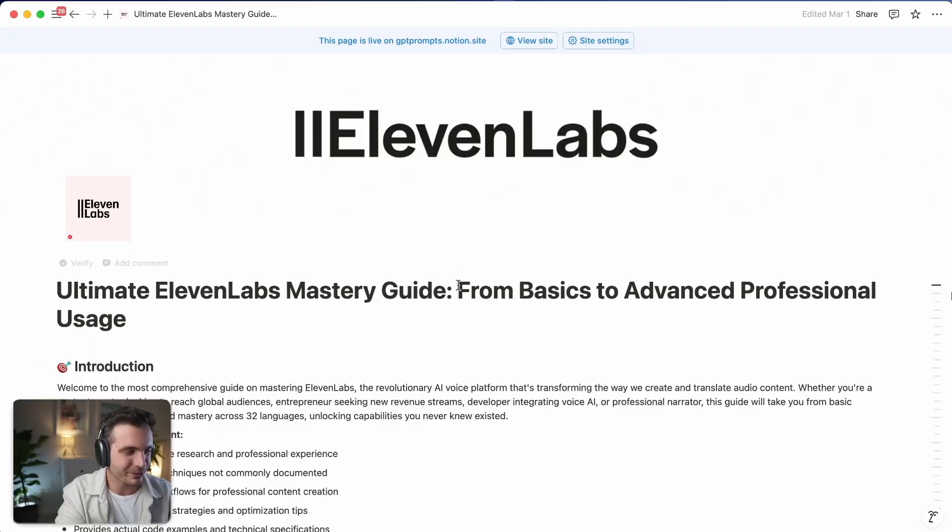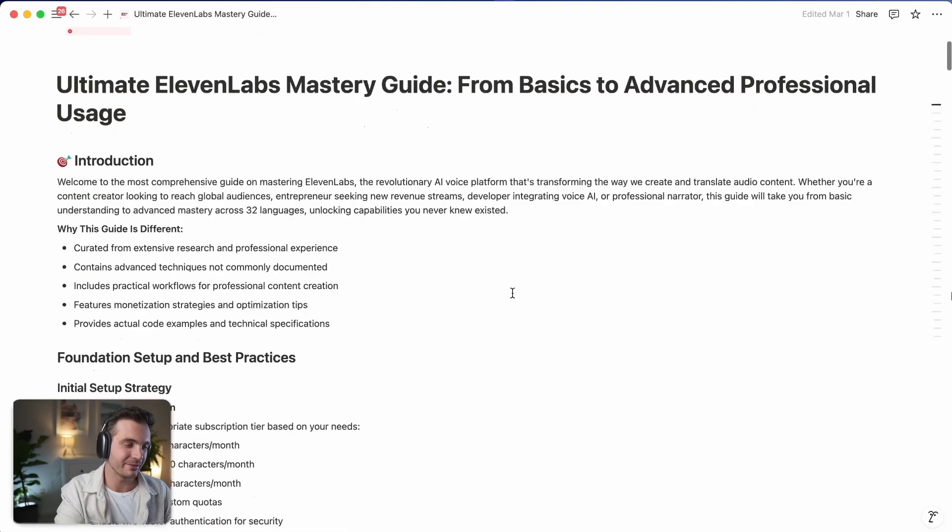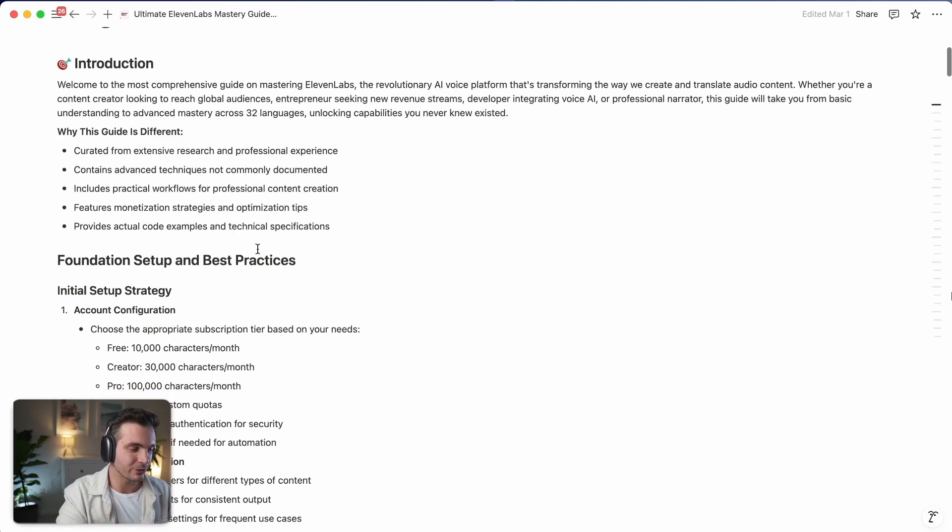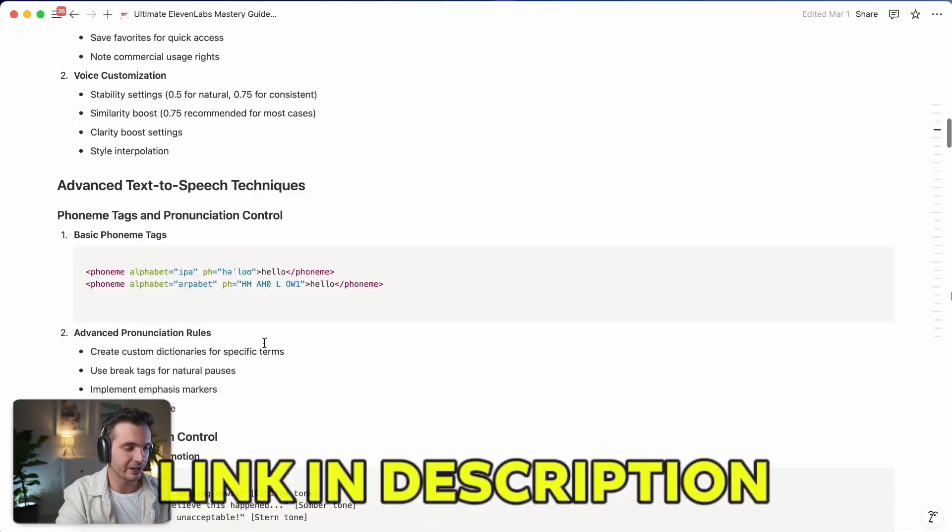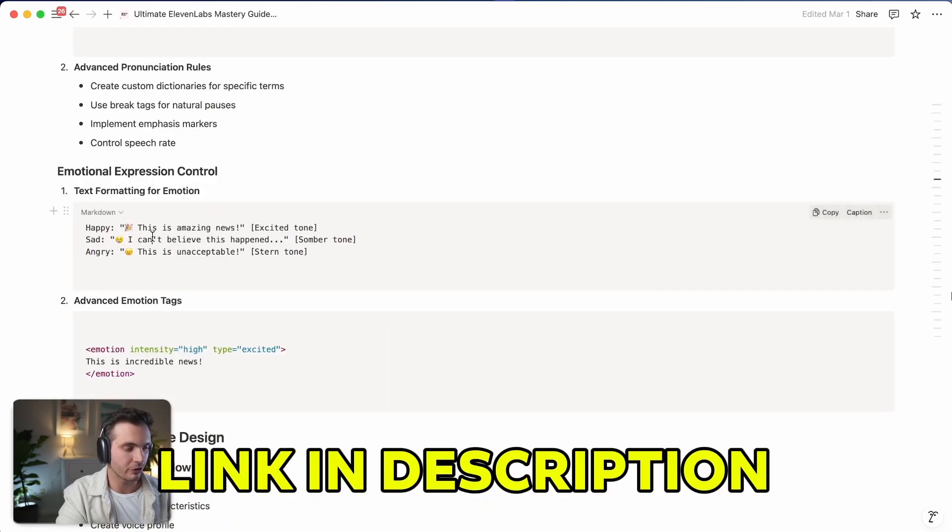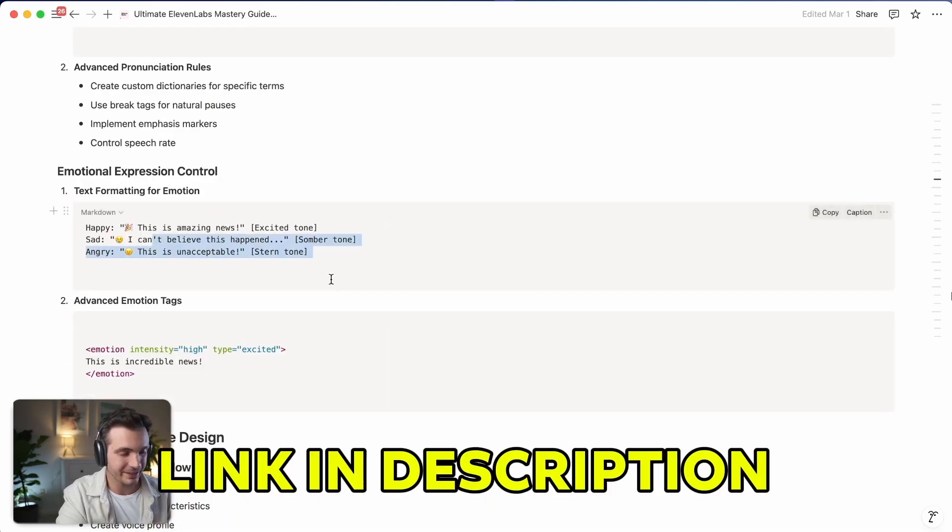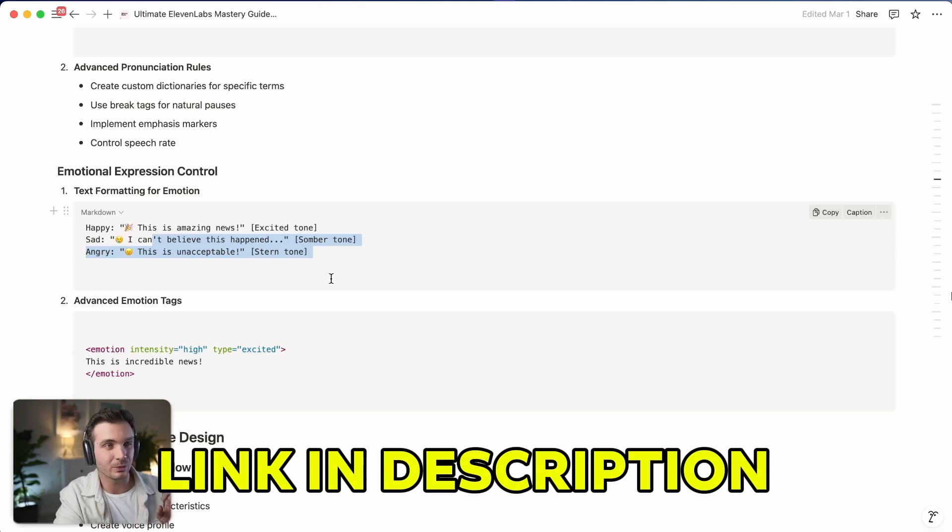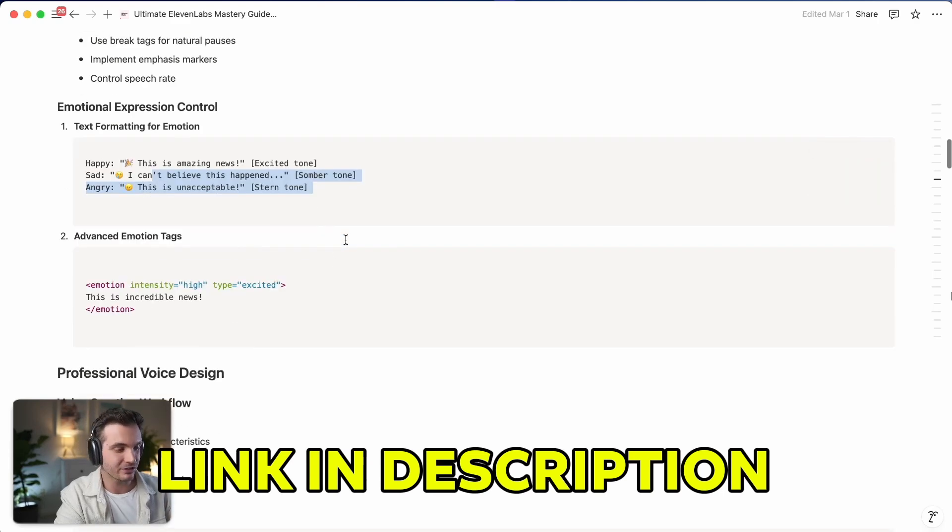If you want to learn how to use 11Labs effectively, I have this whole guide where I go through how to prompt it effectively and get the best voices. So check out my other videos as well as this guide if this is something that is interesting to you.